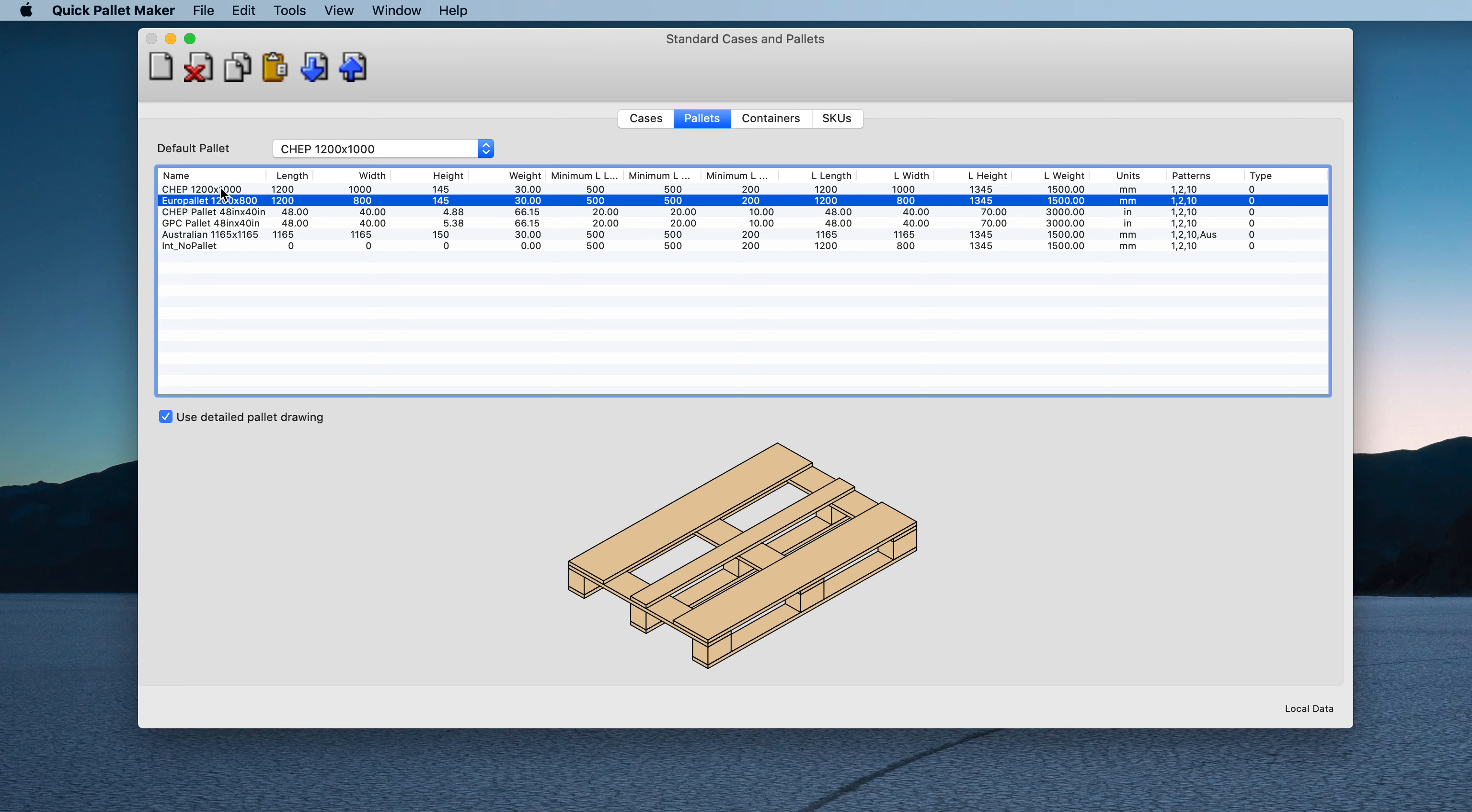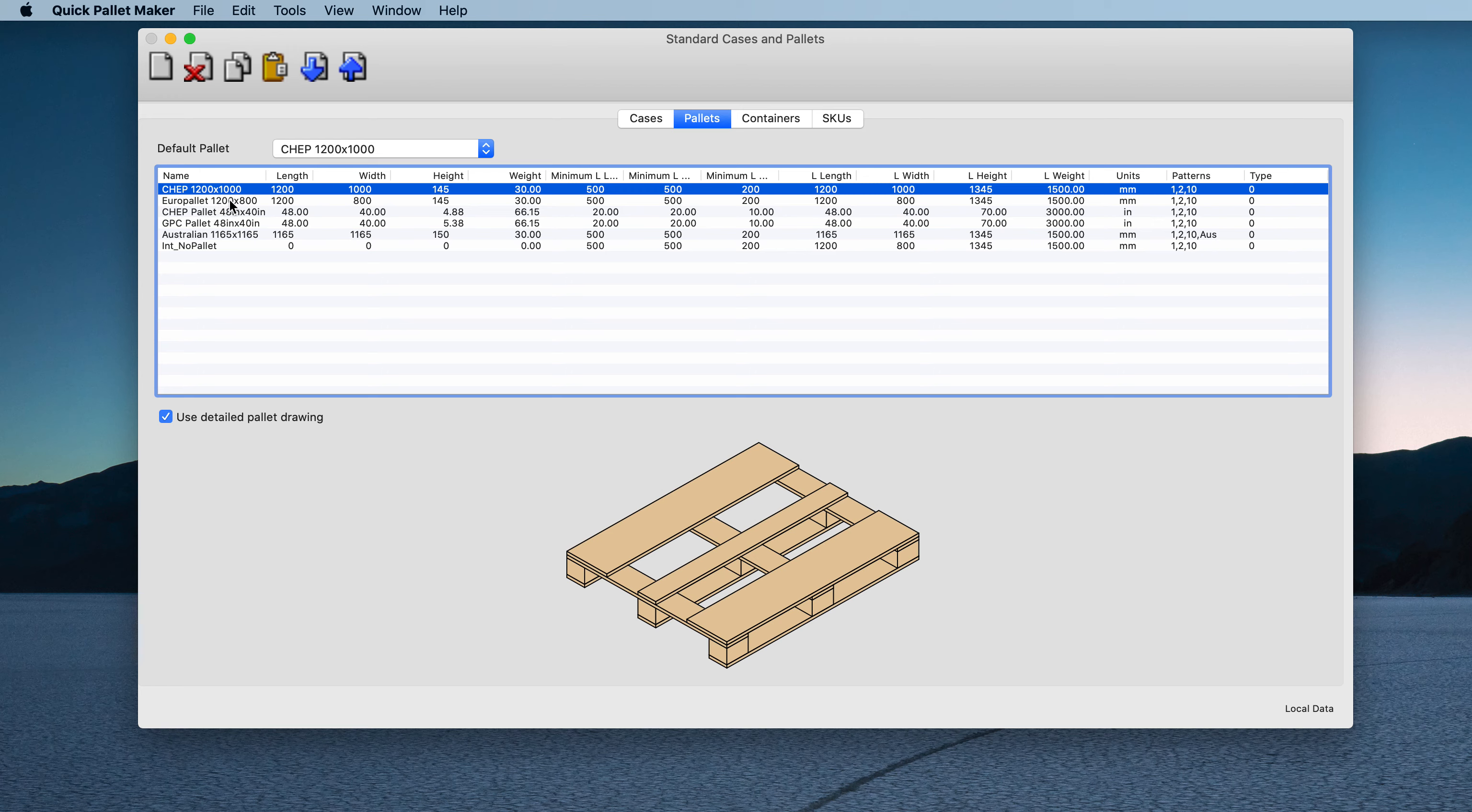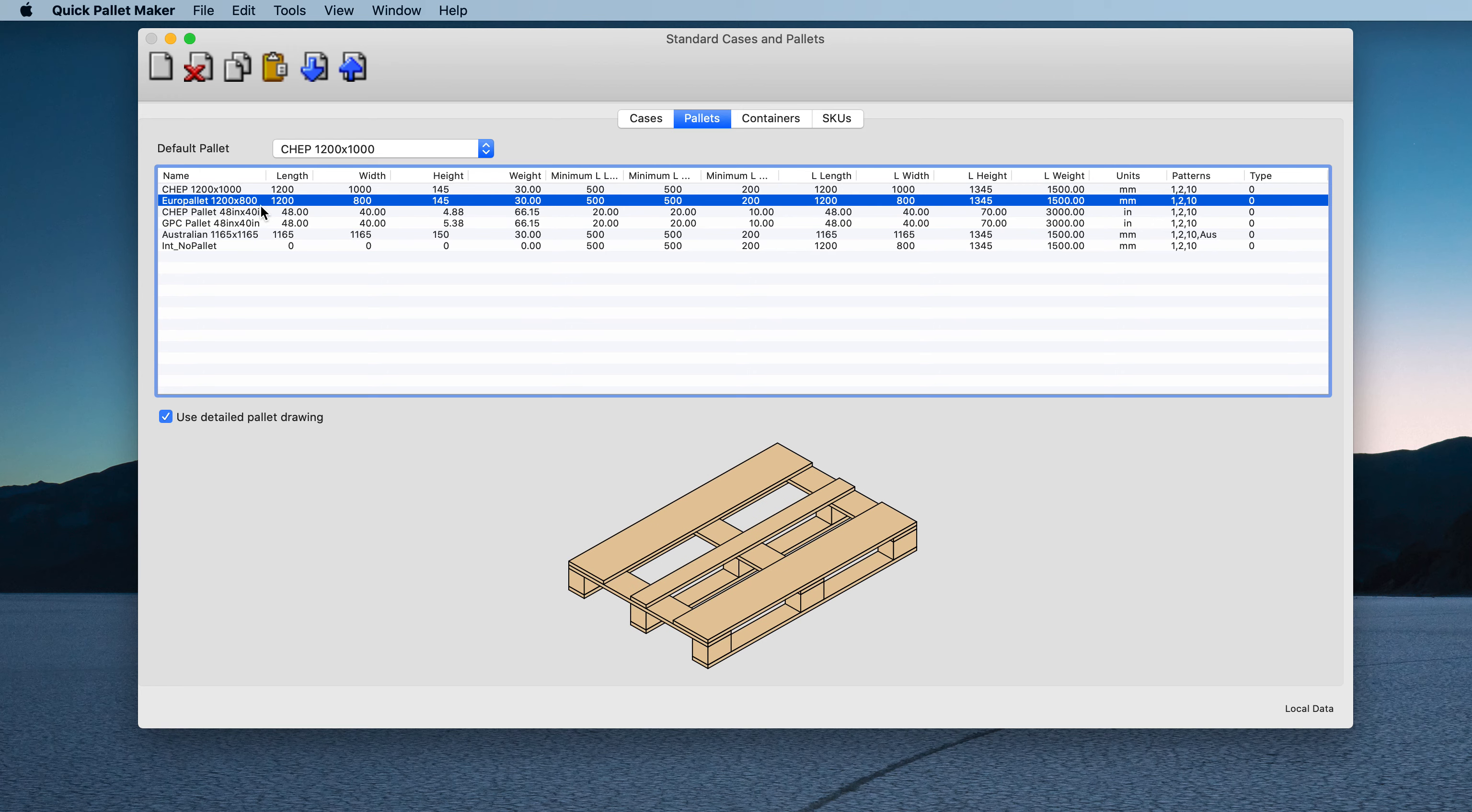Let's say we work with millimeters and we change from the 1.2 by 1 meter to the Euro palette frequently. We could change the color of the palette itself.